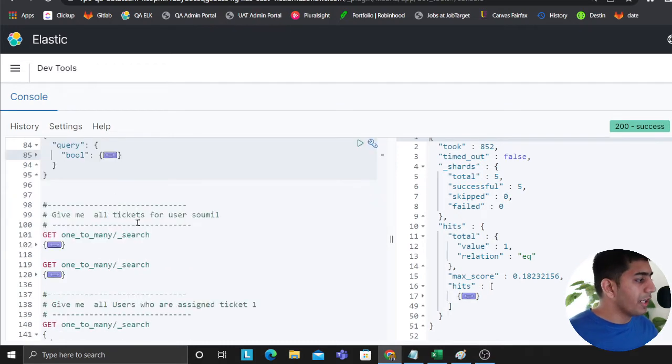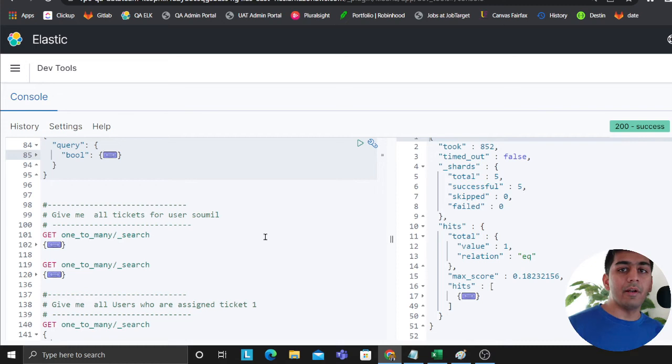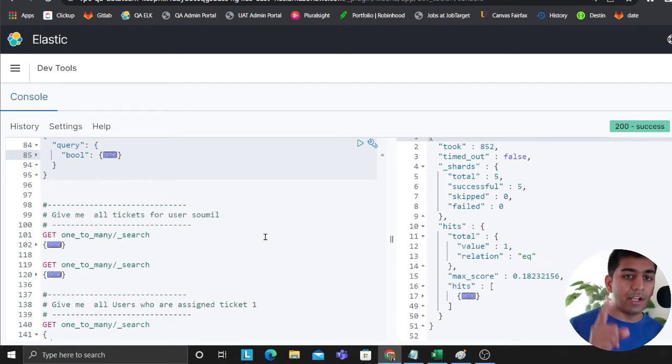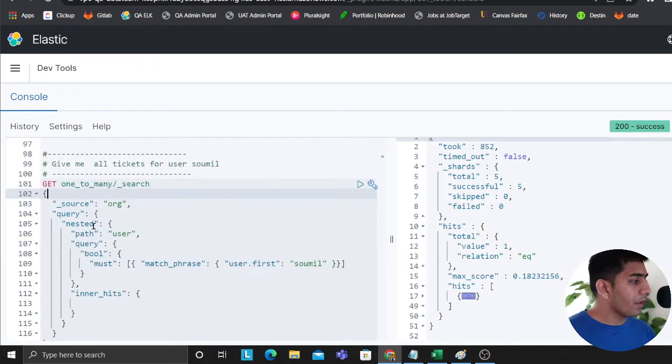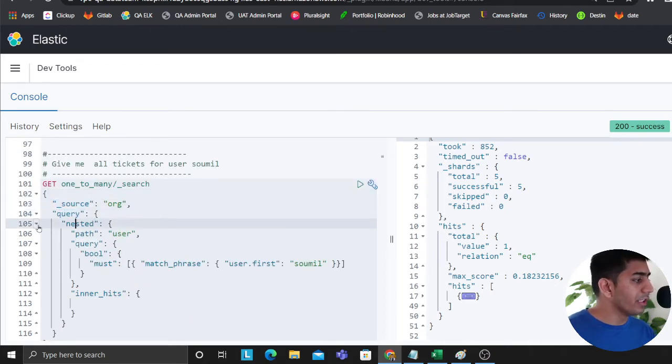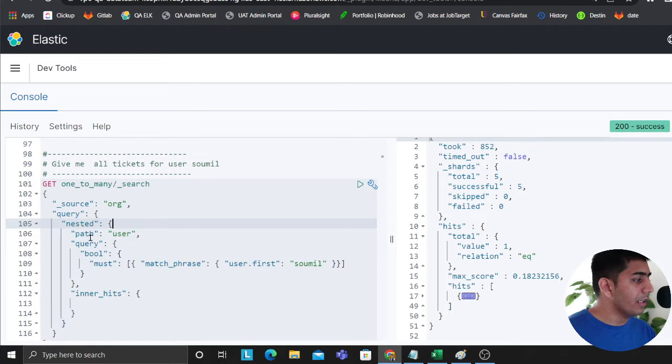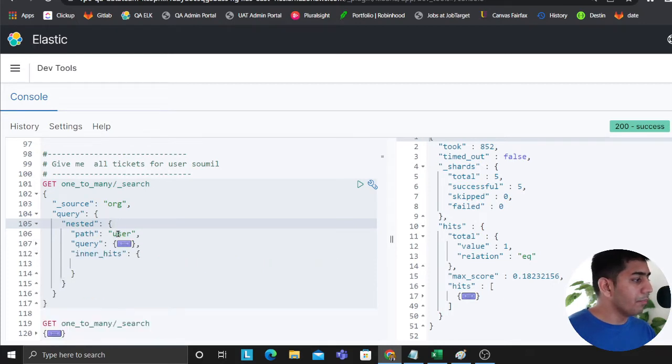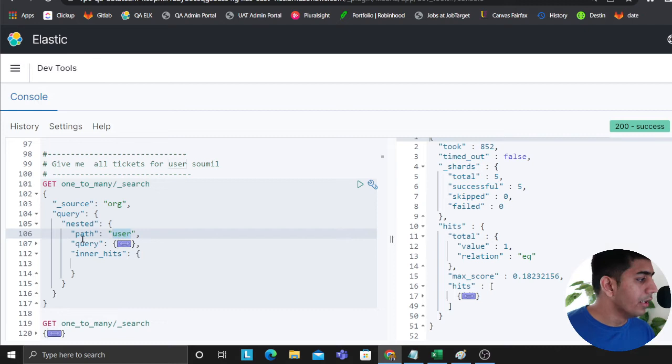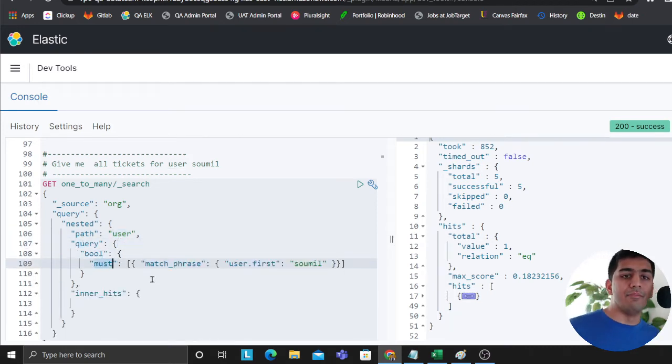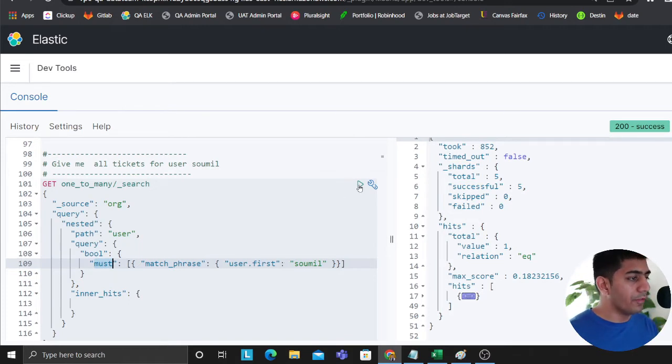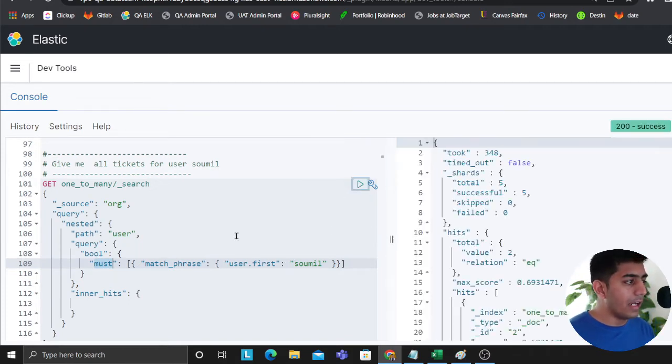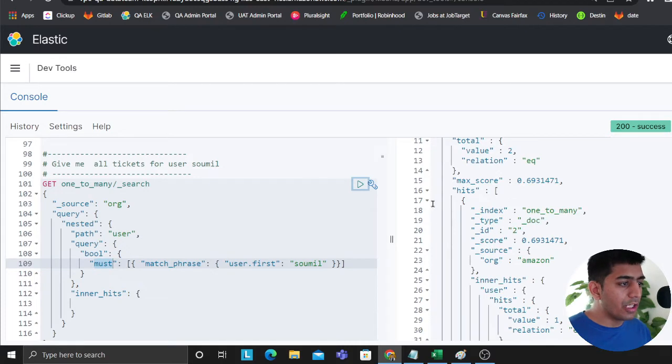Now let's spin up the game. Give me all the tickets for the user Saumil. Remember Saumil is in two organizations, Microsoft and Amazon. I should see two documents. How do we write the query? You use the word query, then you say nested because you're trying to query the nested. Each nested takes a path, path is user because I'm going inside the user entity. Then I'm saying query bool and must. Must means an AND operator, and here I'm saying user.first is Saumil.